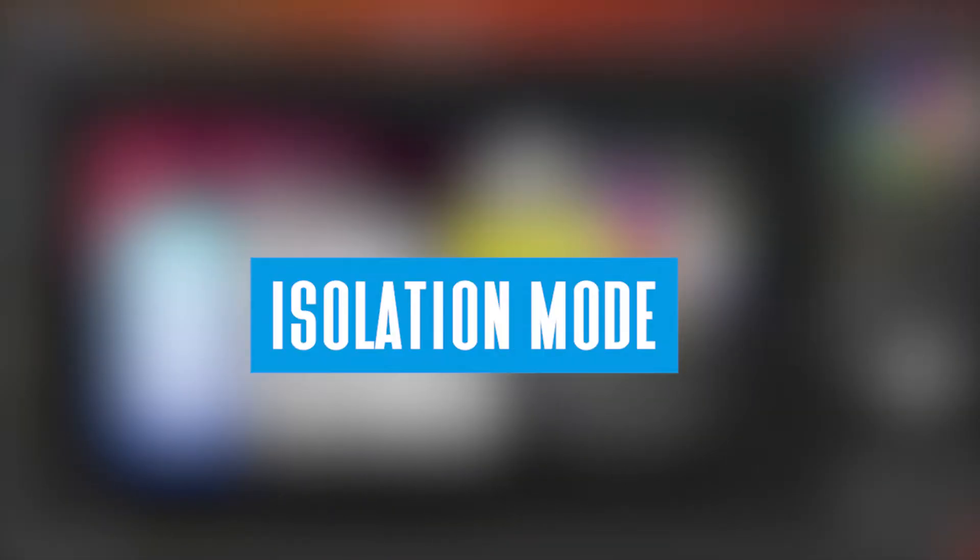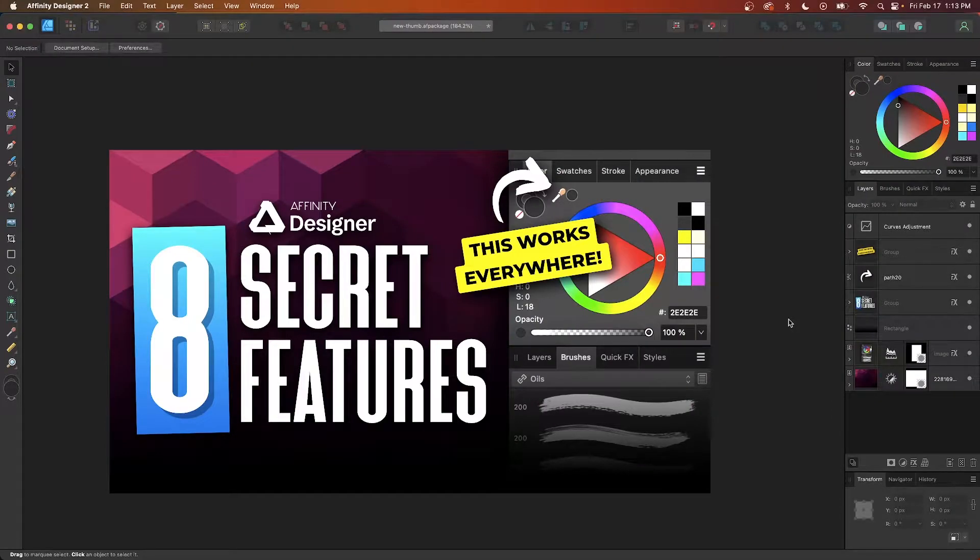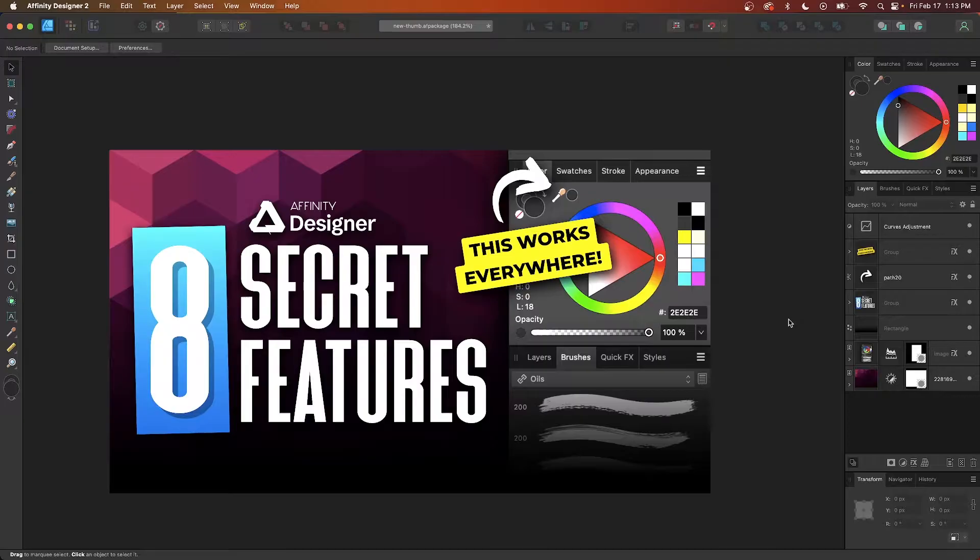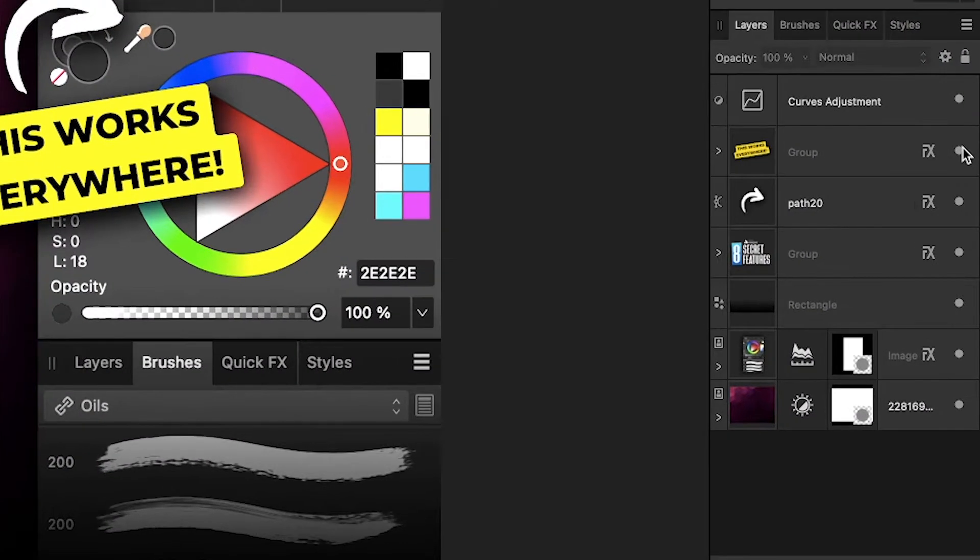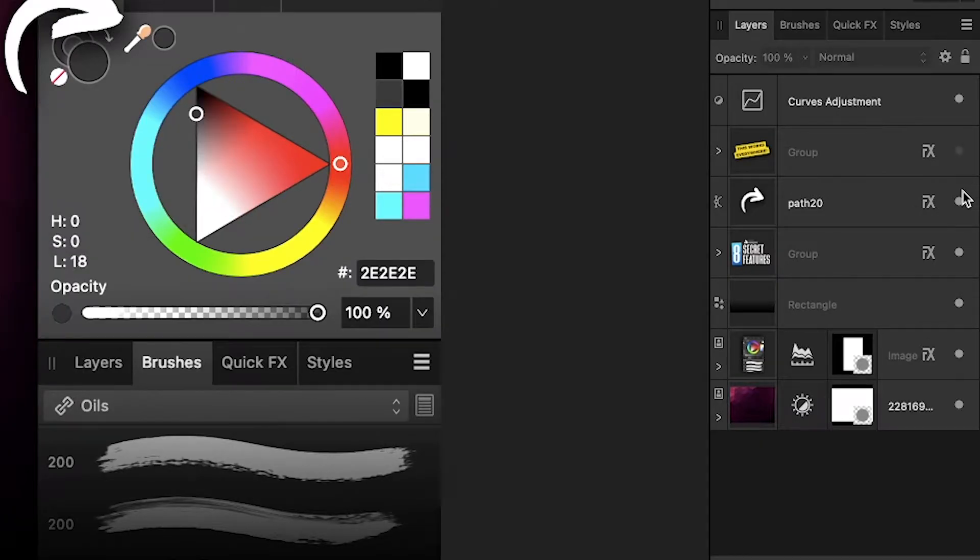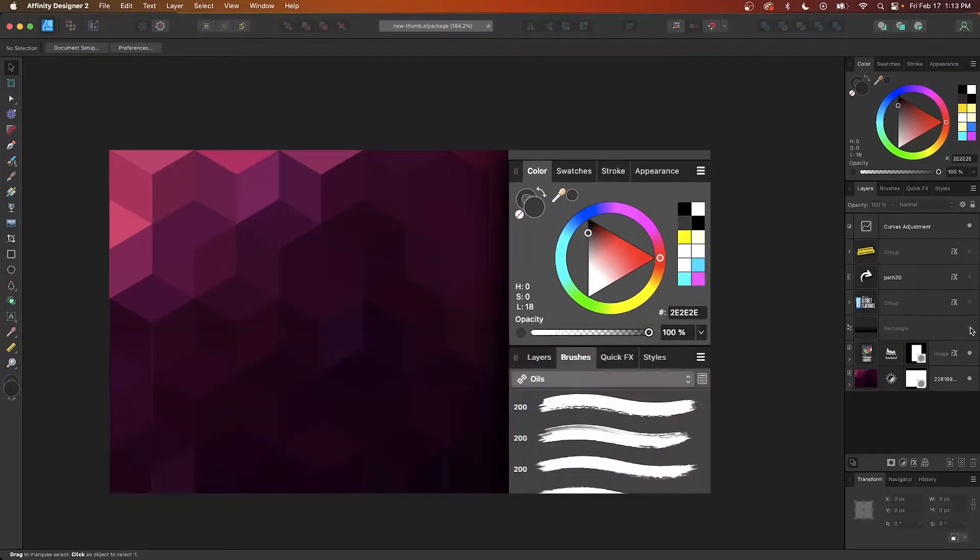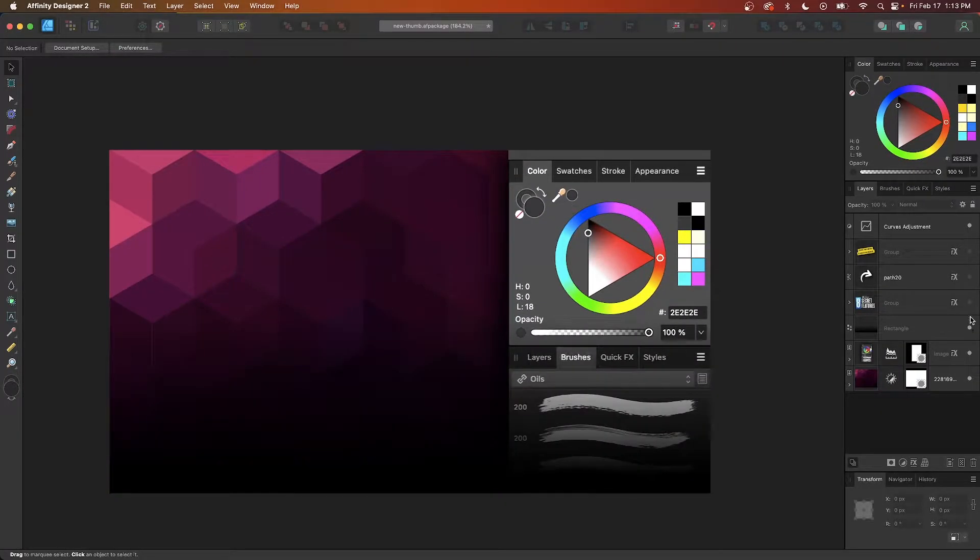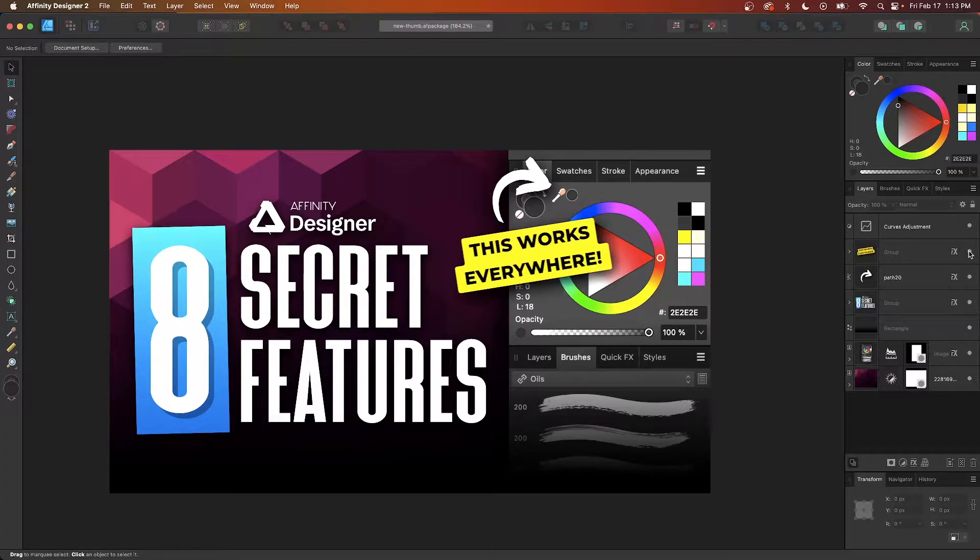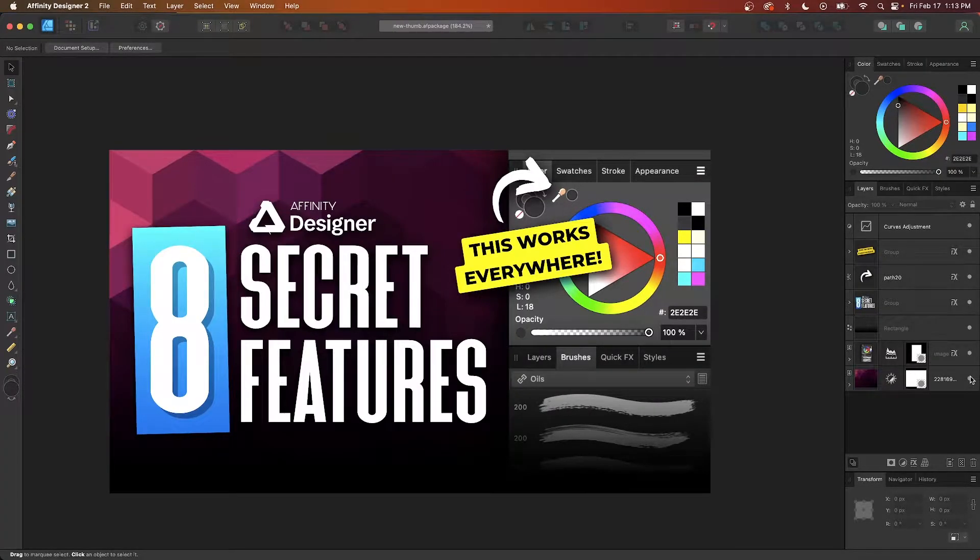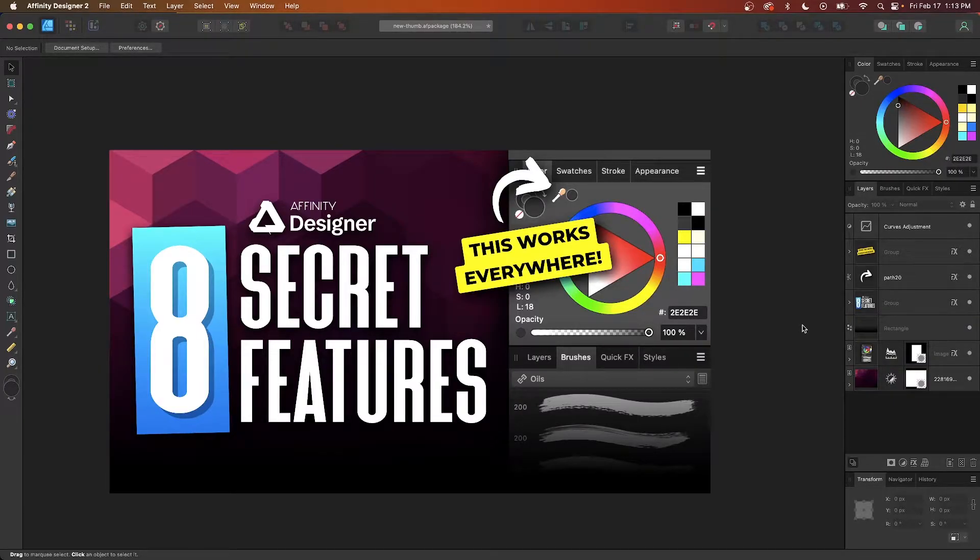The first hidden feature we'll be looking at is Isolation Mode, which allows you to temporarily deactivate all of the layers on your canvas except for the one you currently have selected. As you may already know, each layer in Affinity Designer has an icon next to it that allows you to toggle its visibility off and on. But let's say you wanted to deactivate every layer except for one. This could be a tedious process if you're working on a document that has a lot of layers. This is where Isolation Mode comes in handy.